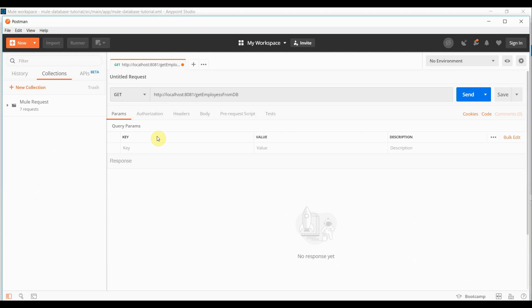Here I have my request. I'm going to click on the send button. Once I click it.